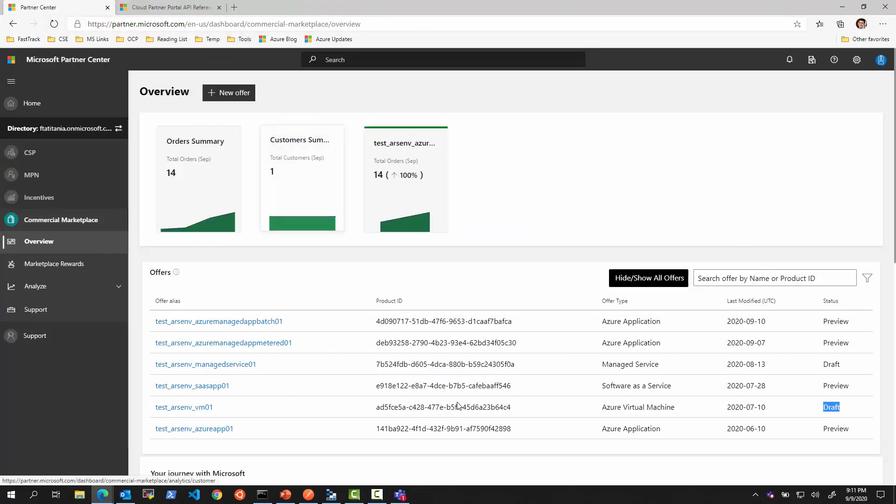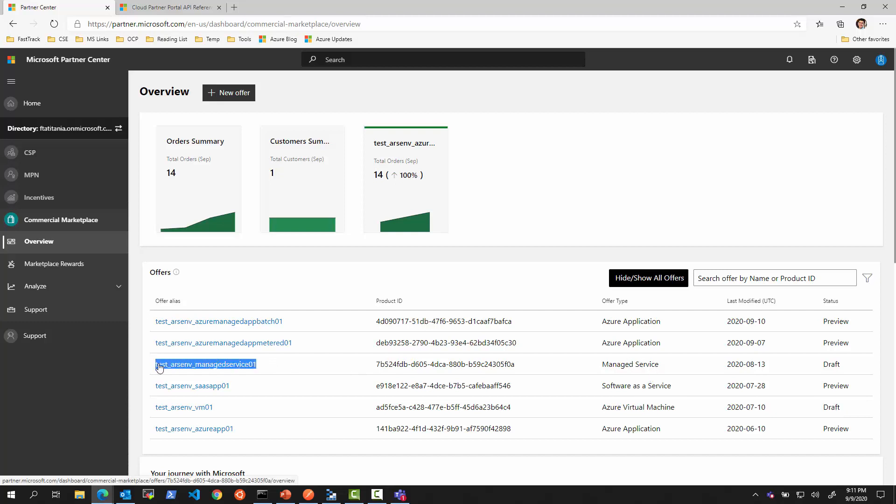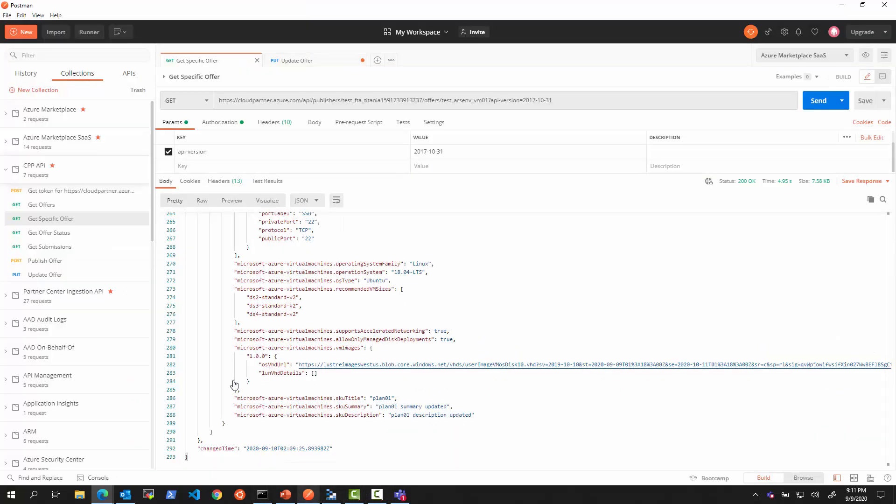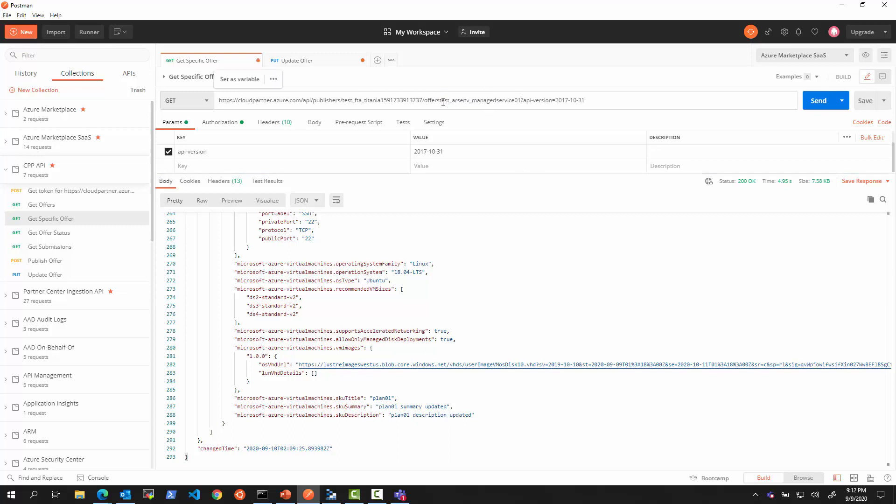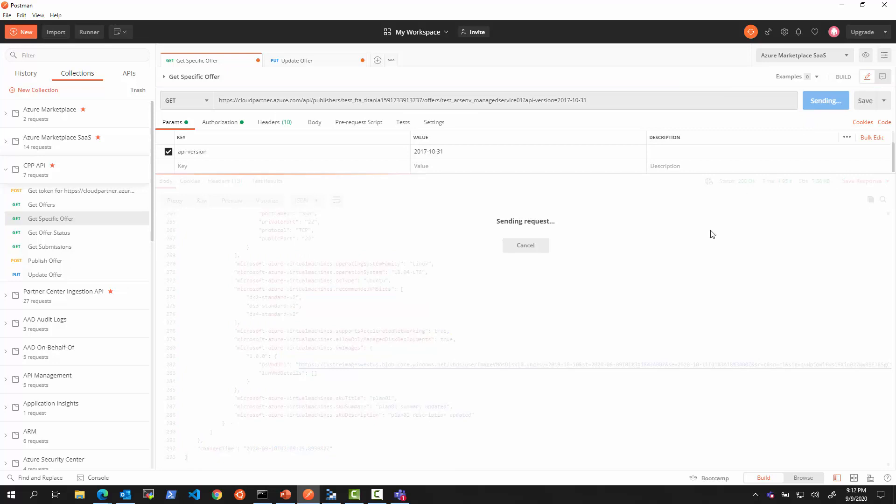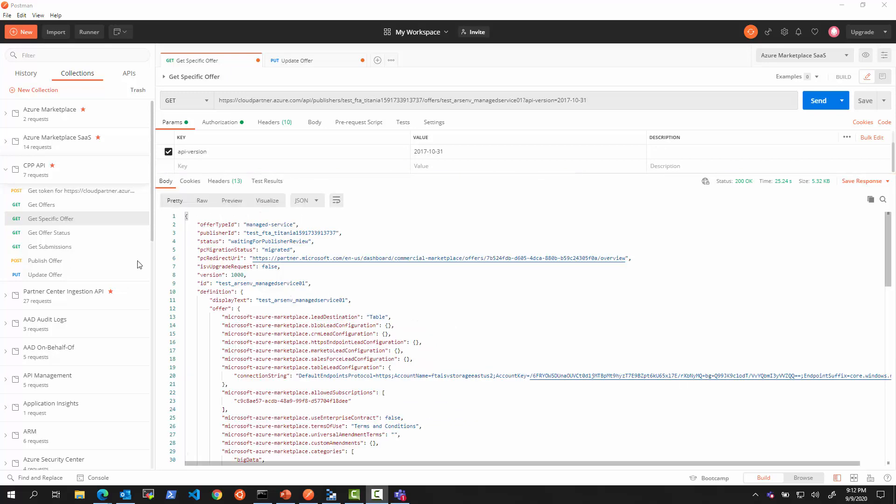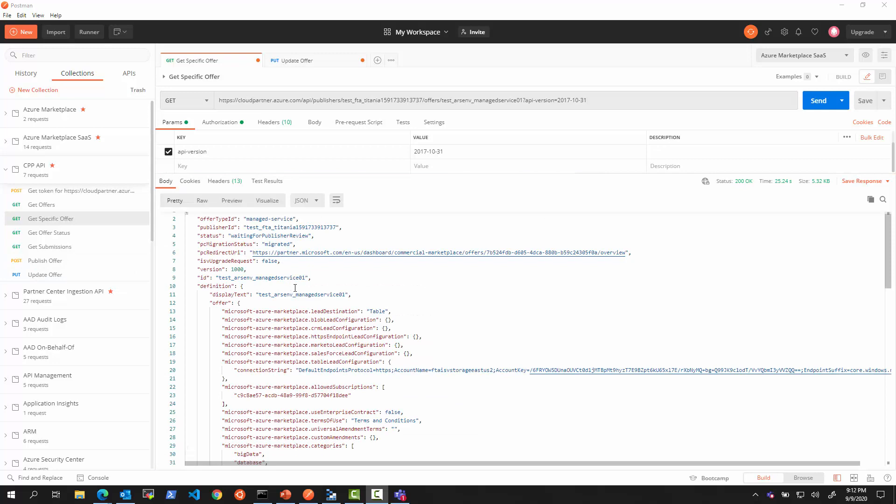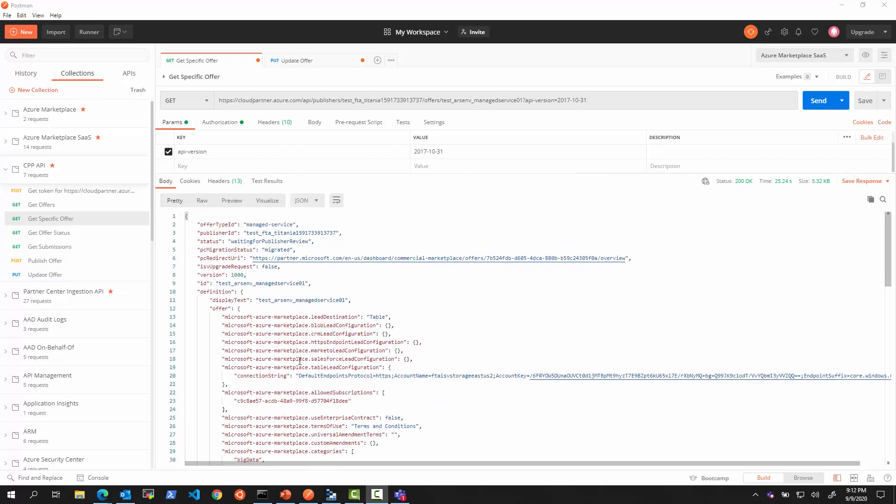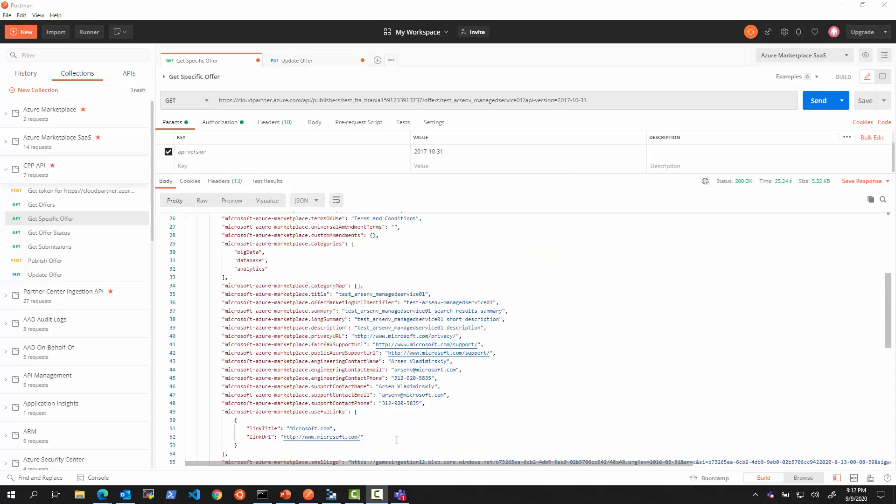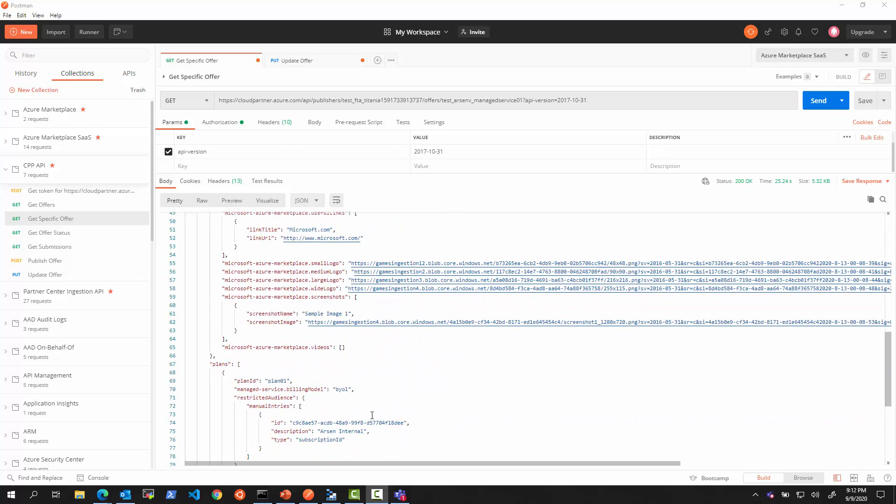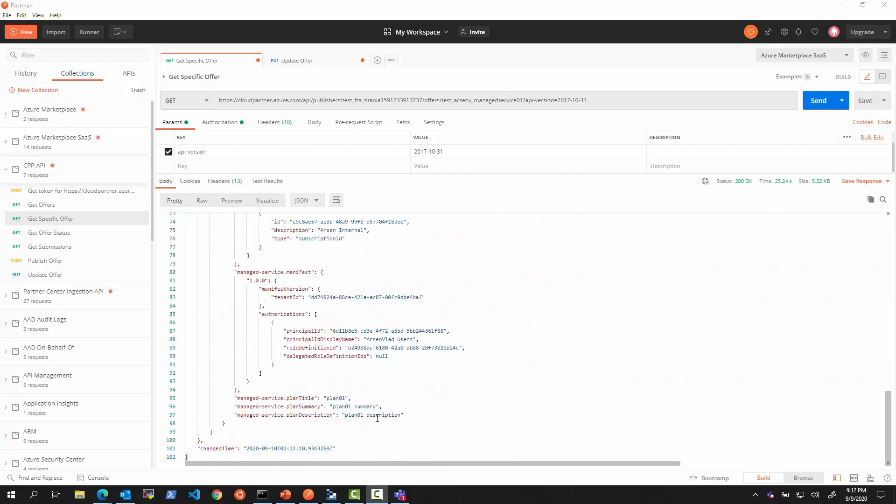Let's take a look at one more offer type just as an example. Managed service offer type, this one right here, is also possible to use through this API. If I just change this to that offer, we will see that will come back and it will show us the data. There's a few other offer types that are not Azure applications. Let me see what happens when you try to use something that's not possible with this API. It came back, and you can see this was the managed service offer with completely different shape of configuration. This API worked.